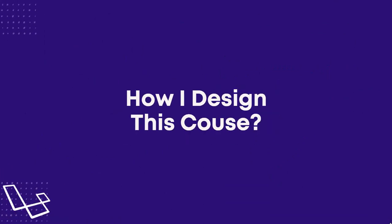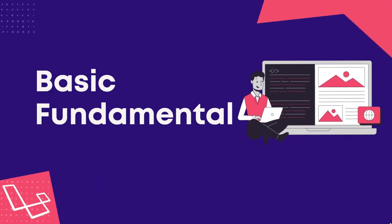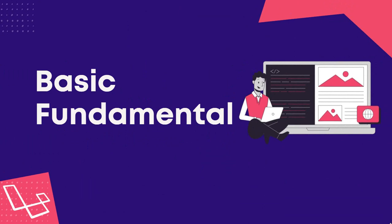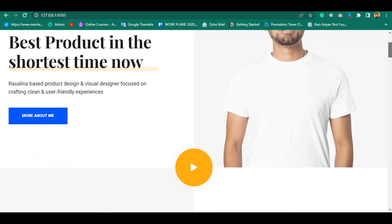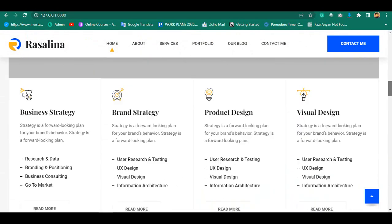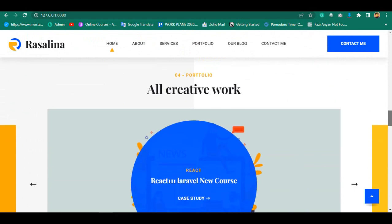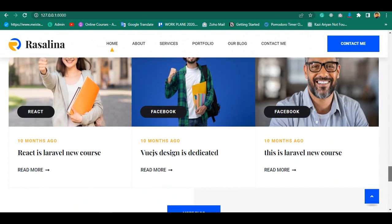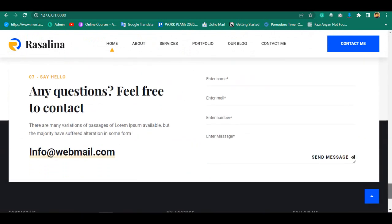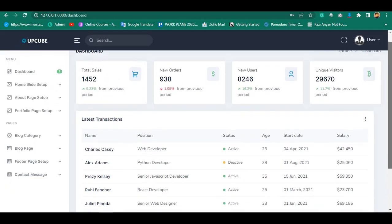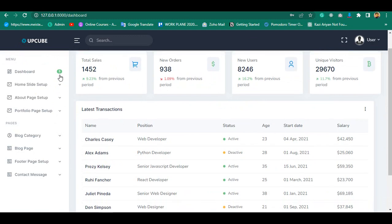First, you will learn all basic fundamentals of Laravel 9 by building one complete company website with lots of basic functionalities. By completing this basic project, you will be able to create any dynamic website for your client or your own with Laravel 9.